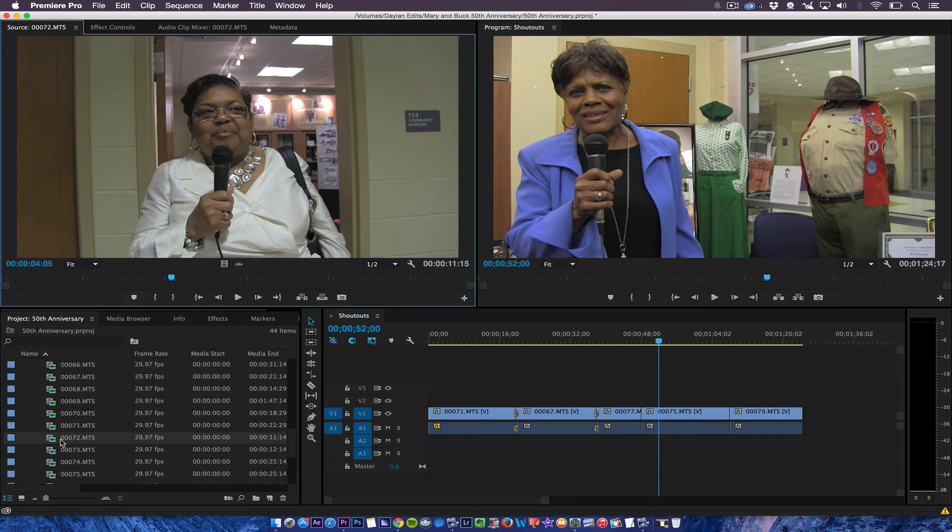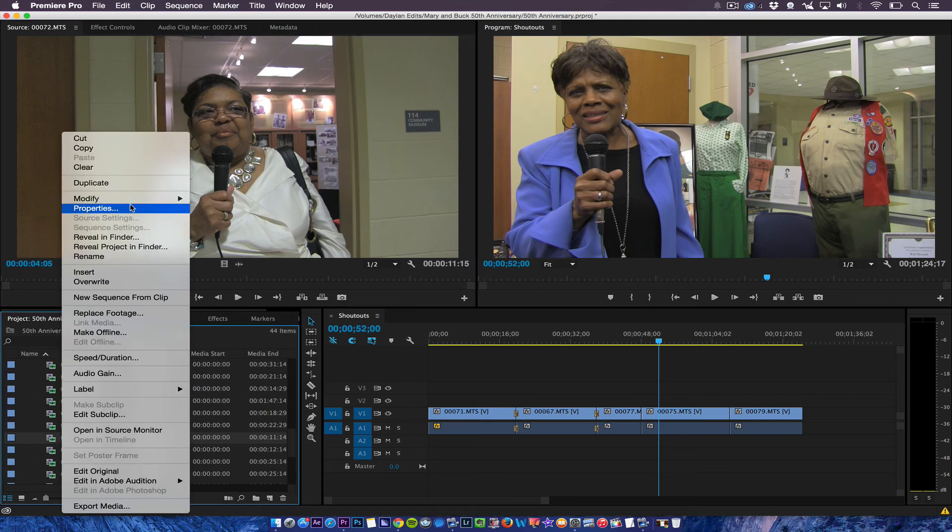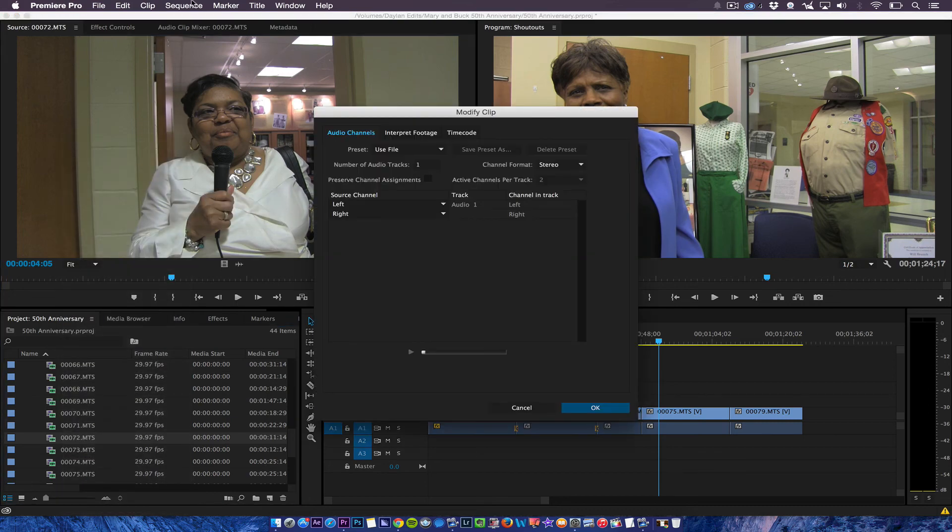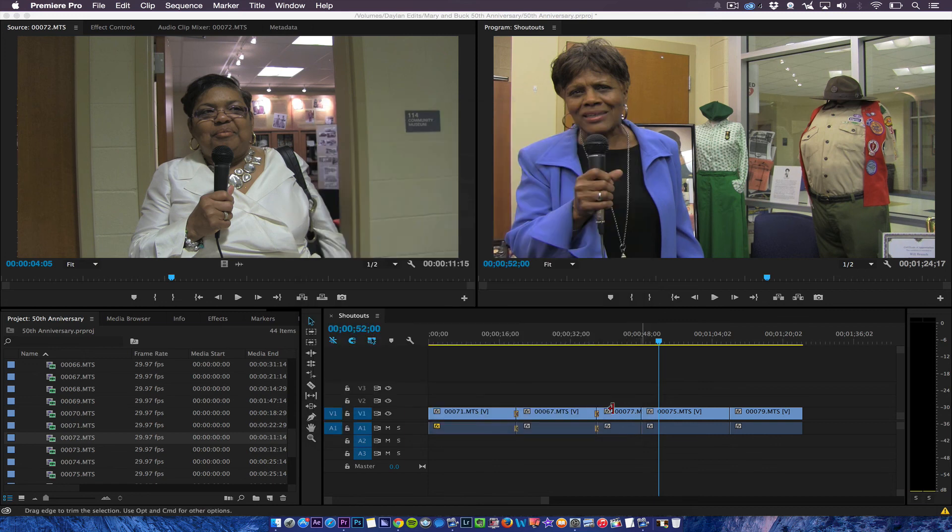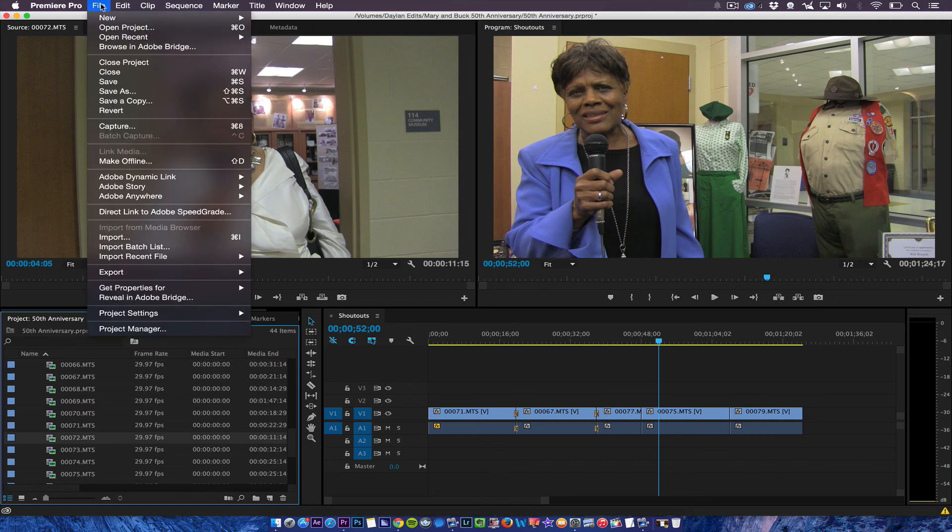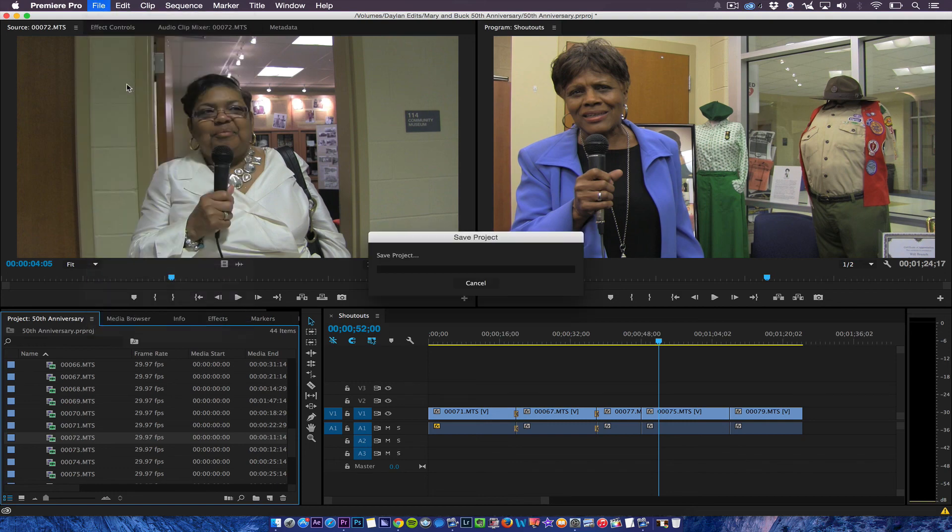So again, I'm going to go here and I want to click modify audio channels and then both speakers mono. And there we go. Yep. So I'll just use my preset that I just created.